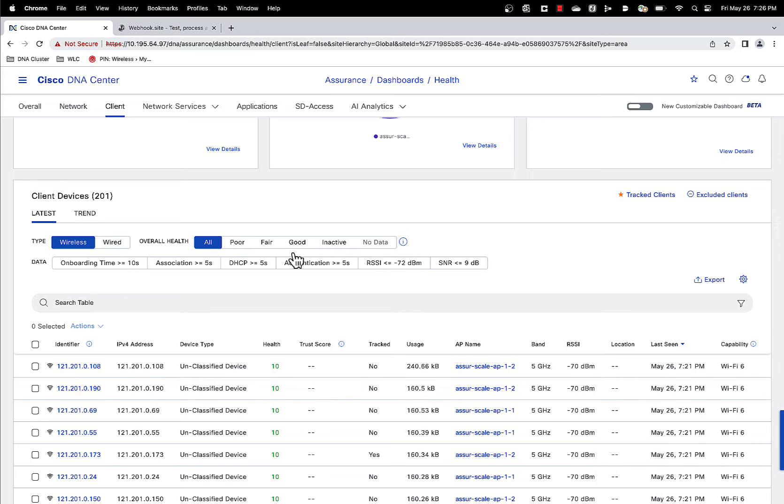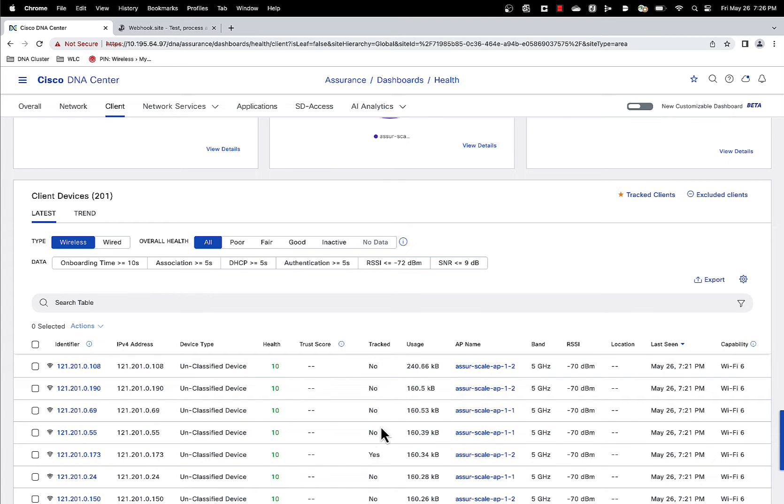Now the other way you can also look at it is you can click on this button here, the track client. One more thing here, we have a track column so you can see some of these clients are being tracked. The track says yes here.